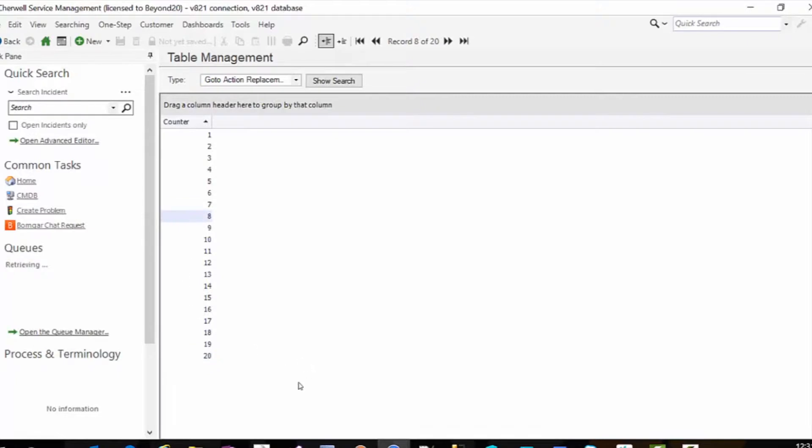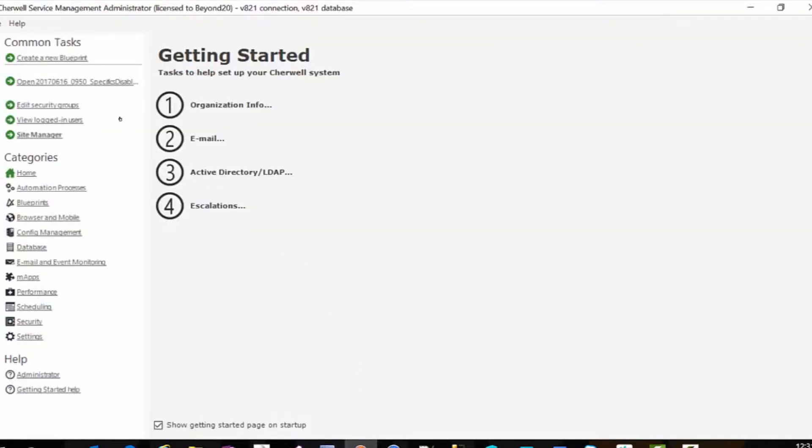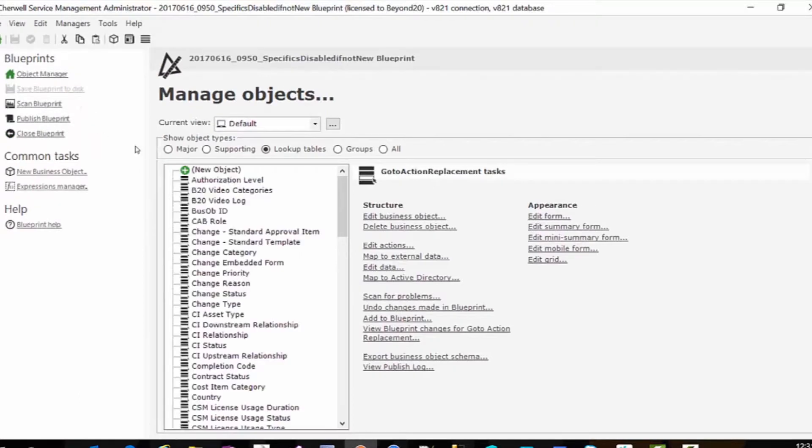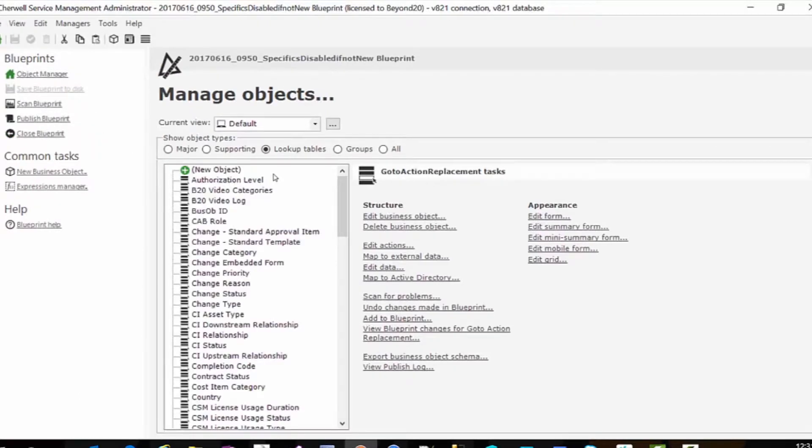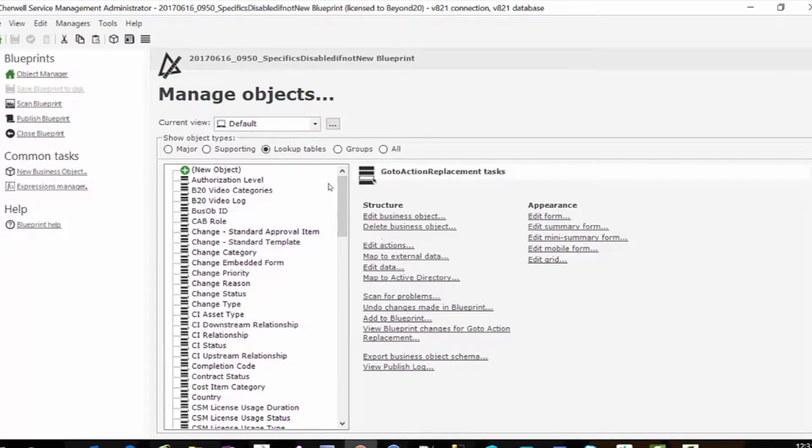So this is our counter and then I'm going to go ahead and open my existing blueprint. I'll tell you a couple things about this. So I created the table, it's nothing more than a table with numbers one through whatever.